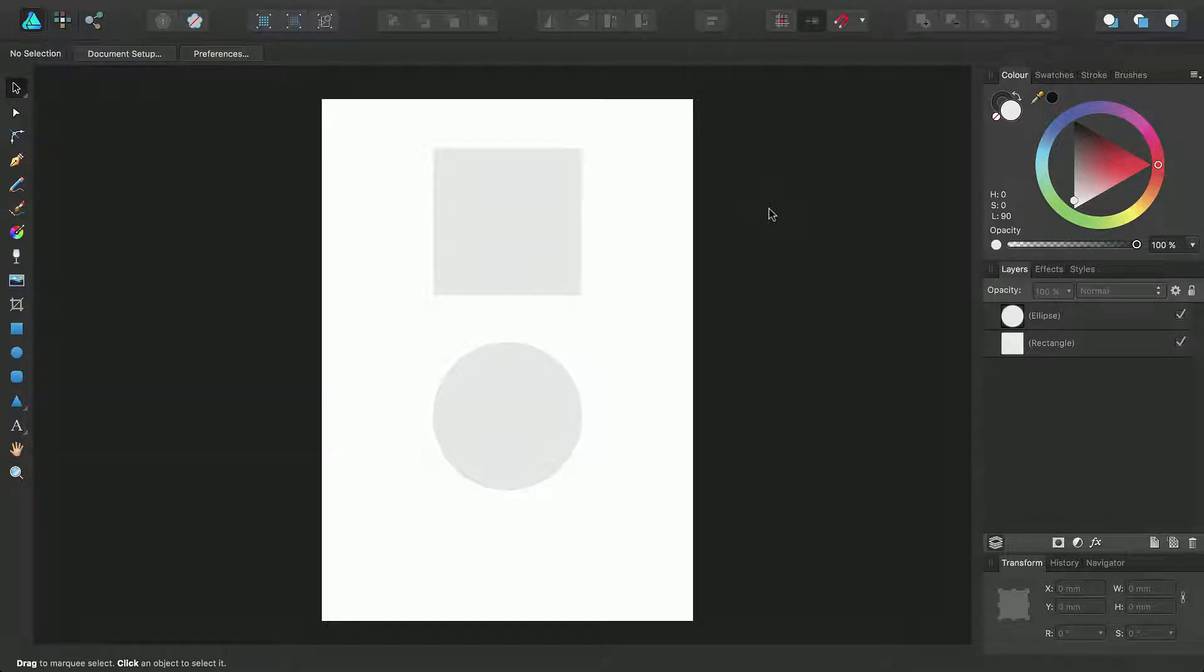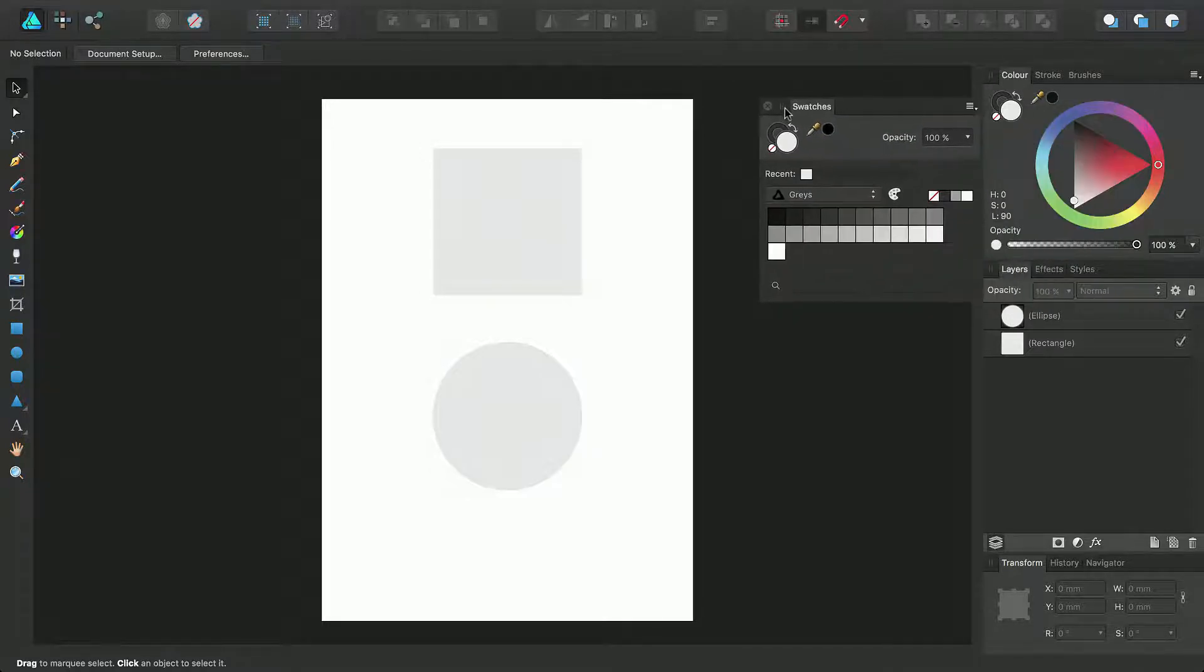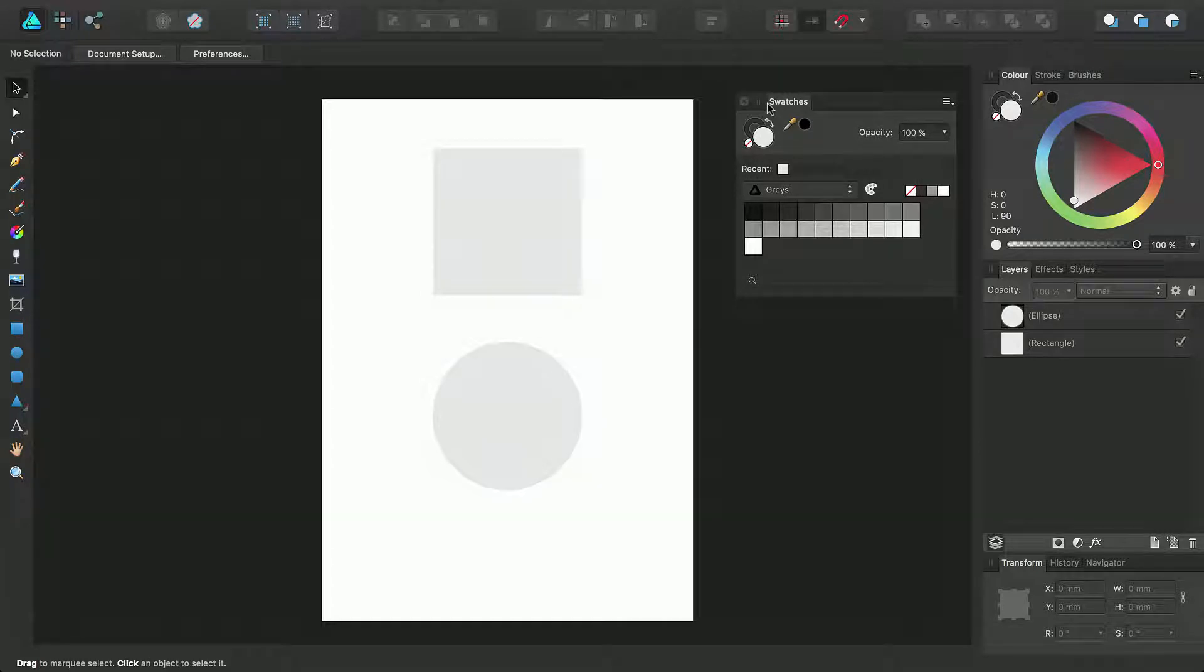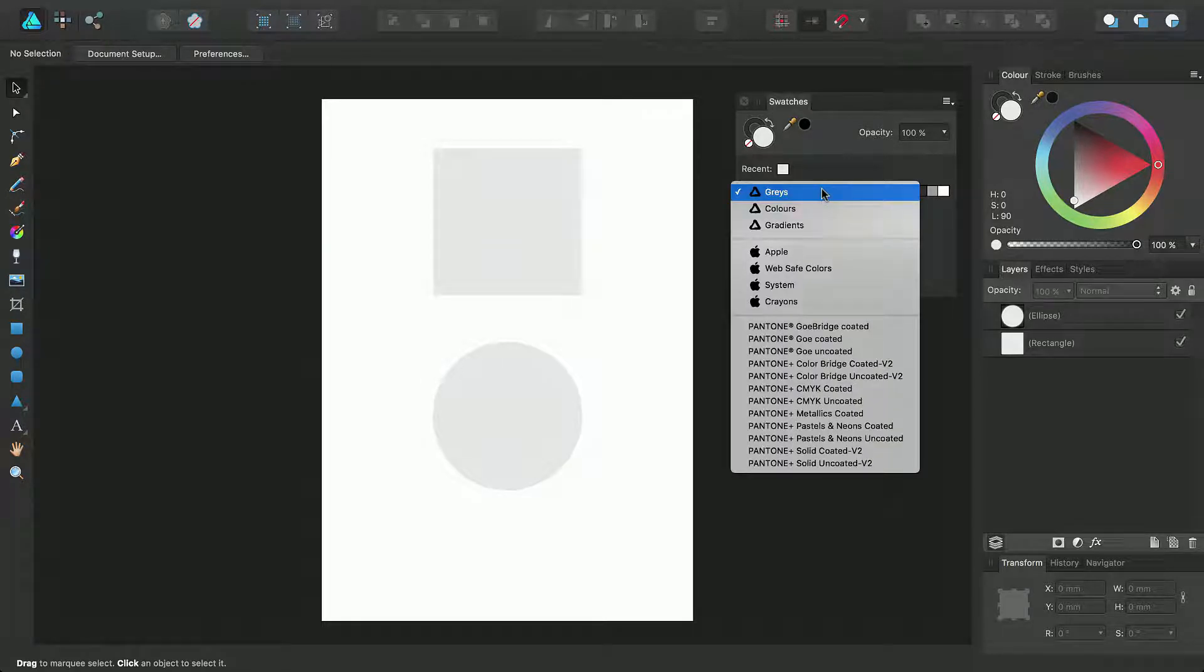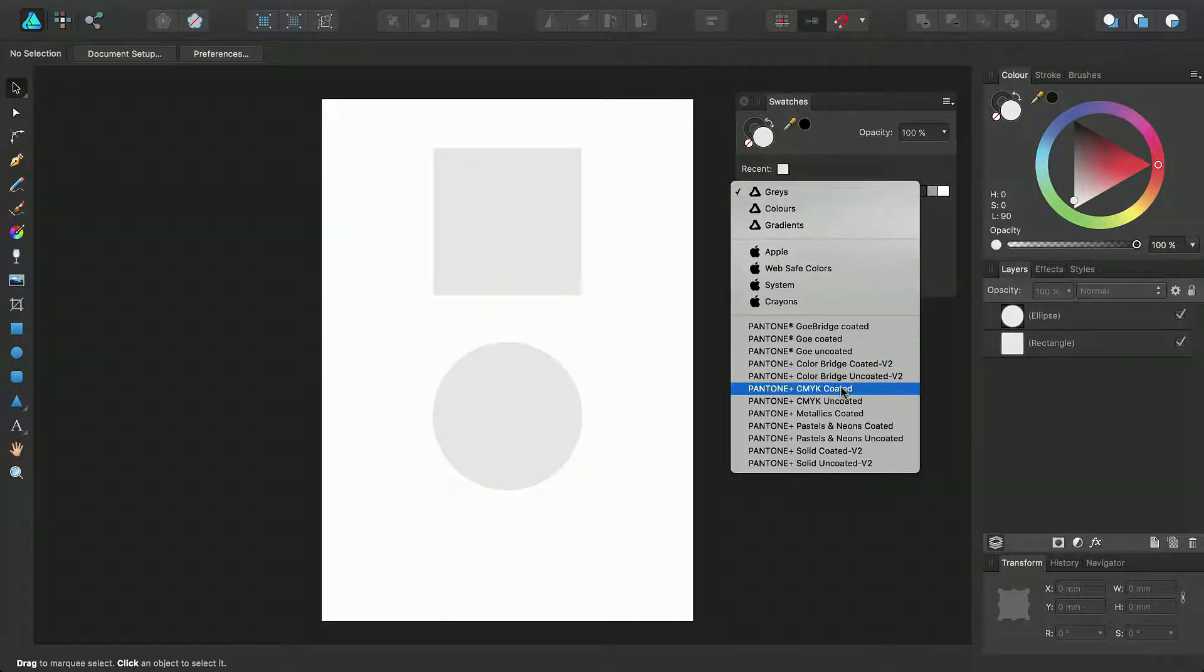Pantone colors are available from the swatches panel within their own specific palettes which you can access from this pop-up menu here. To access a specific set of Pantone colors simply select the set's name from the pop-up menu.